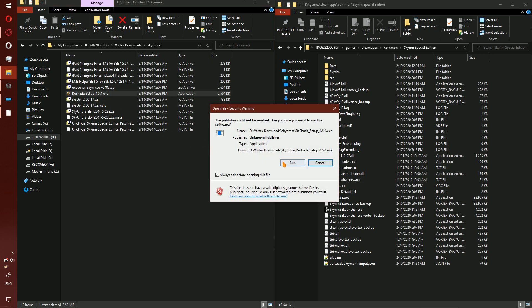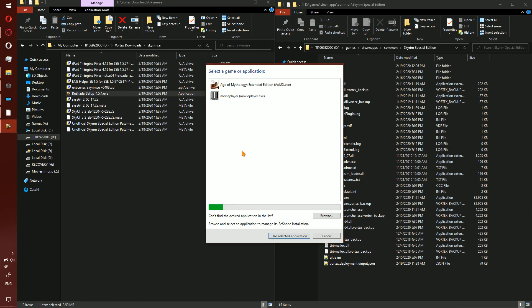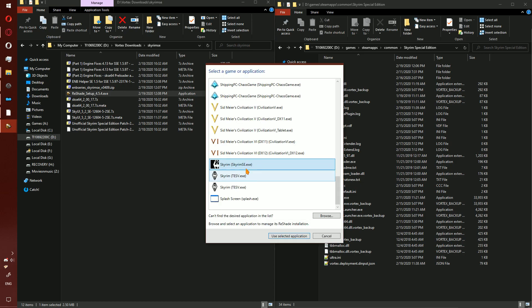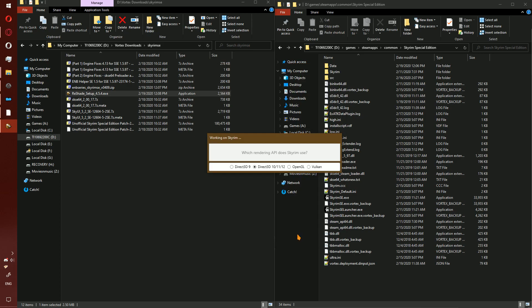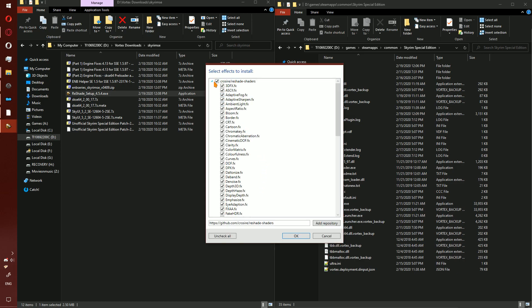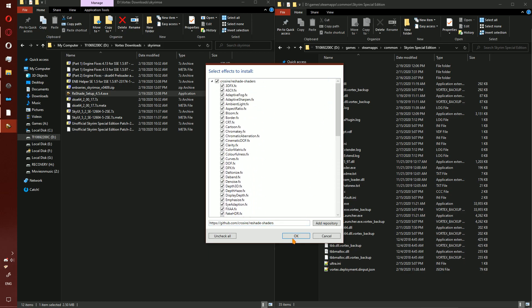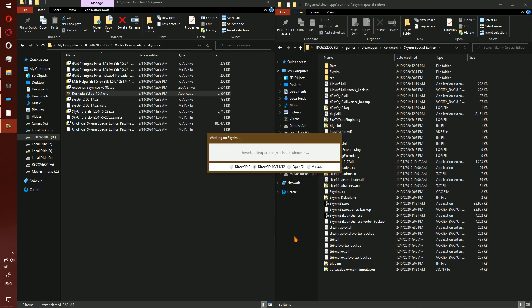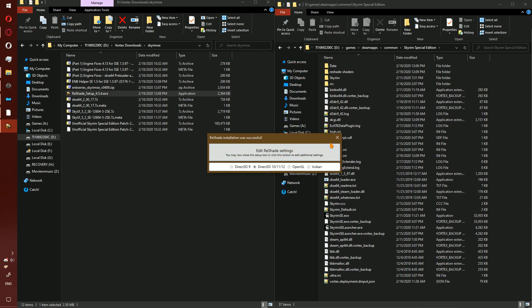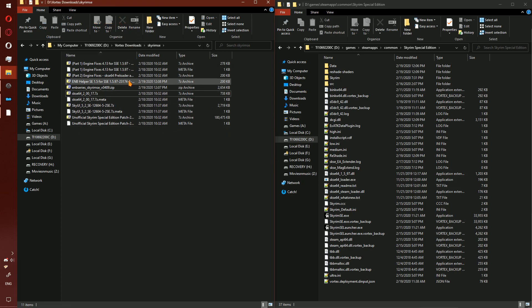First, for Reshade, go ahead and double click Reshade, click run, scroll down to where you find Skyrim SE, click use selected application. It is a D3D10/11/12 game, not D3D9, OpenGL, or Vulkan, so go ahead and click that. Allow it to install the defaults, click OK, and it'll take a few seconds.